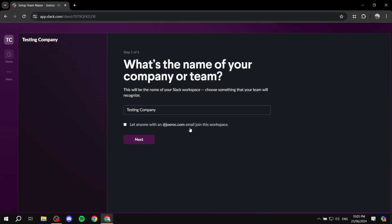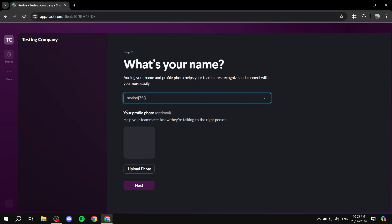There's an option that says 'Let anyone with a [company] email join this workspace.' I'm going to leave this off for this demo, but if it's your company's domain, you can keep it on if you want. I'm going to click 'Next' to move to the next step.